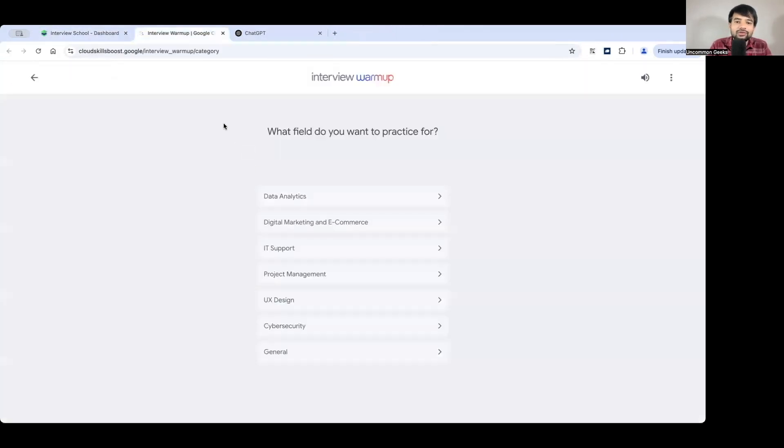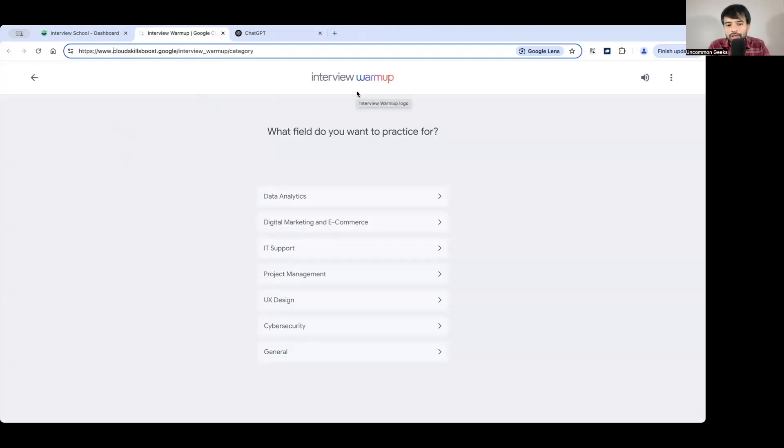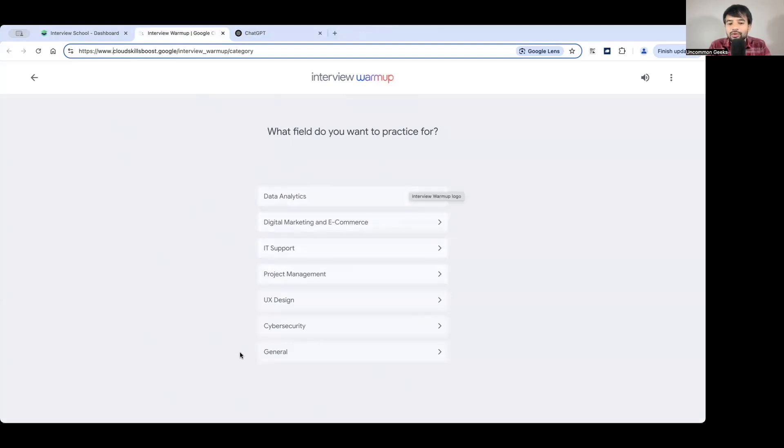Second, when I felt actually from Google, this is completely free, no need to pay anything. If you see here, this is like cloudskillboost.google. So this is by Google, but only problem with this is like, you cannot take mock interview for every technology that you want. So there are quite a few things which are preferred here, like data analytics, digital marketing, IT support.